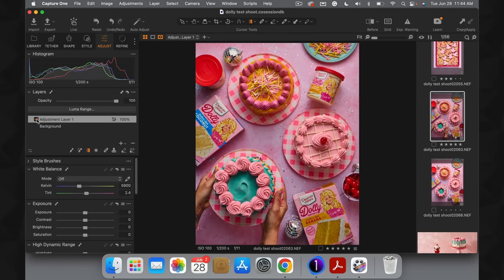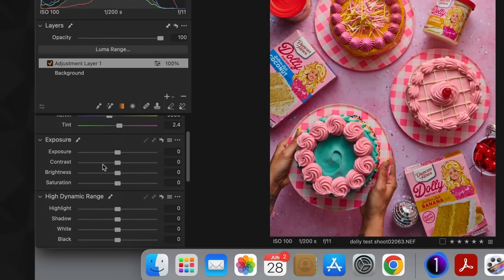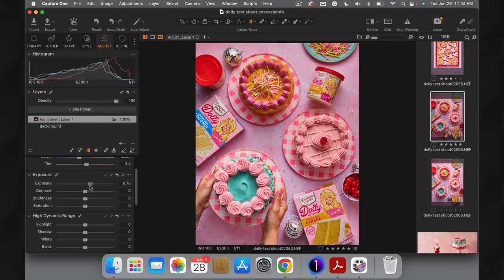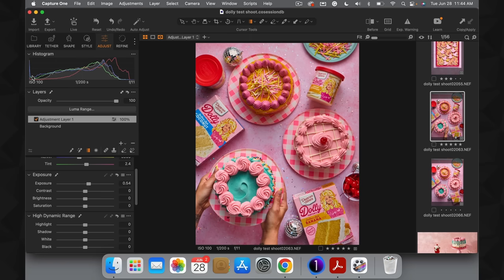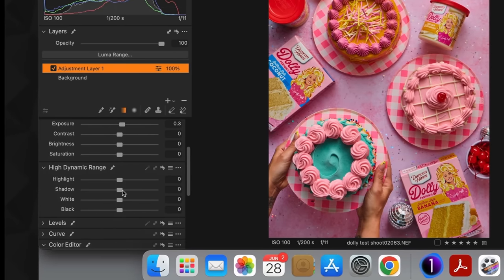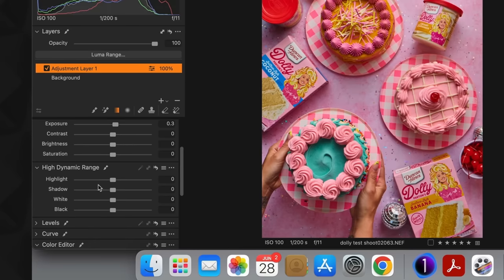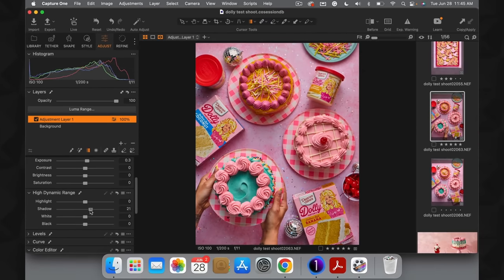Making sure we're selected on the adjustment layer, we can make any adjustments to this image that we want — all of the tools in Capture One are available on this layer. For example, coming down into the exposure area I can increase the exposure. Let's get a little wild and take it super bright — obviously that's not natural looking, but if I boost it ever so slightly and toggle the mask off and on, you can see it's boosted the exposure just in the lower left corner while keeping the upper right unaffected. I can also open up the shadows by coming down into the High Dynamic Range area and sliding that up, which subtly opens up those shadows to help balance things out.